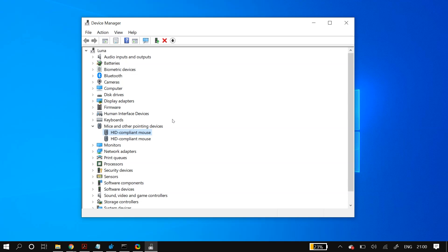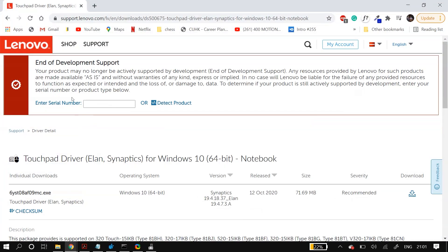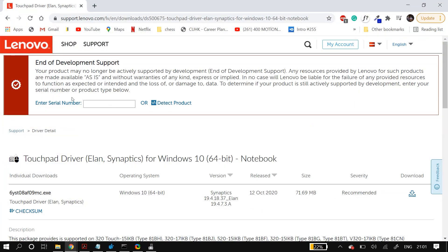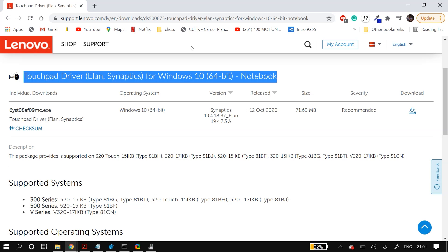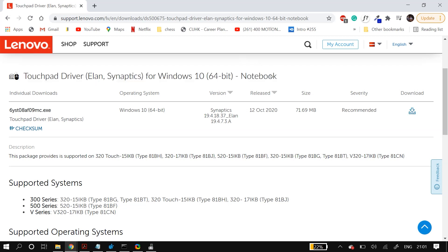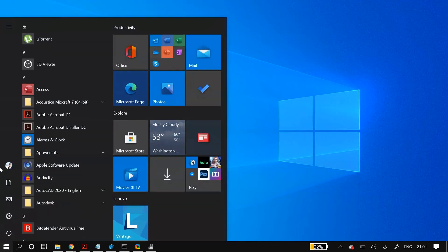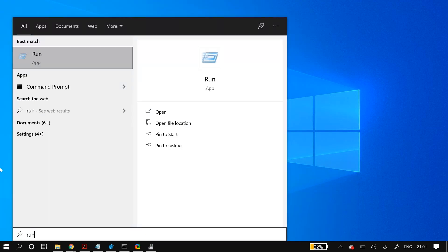If that also didn't fix your problem, I recommend downloading your touchpad drivers manually from your manufacturer's website. In my case I have a Lenovo laptop, so I go to Lenovo's website and download the touchpad drivers from there. Then install them using the installation wizard, restart your PC, and check whether that fixed your problem.